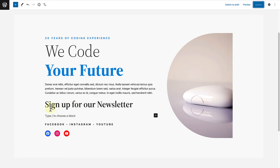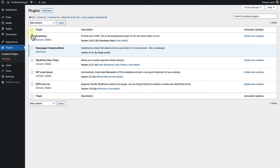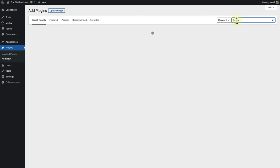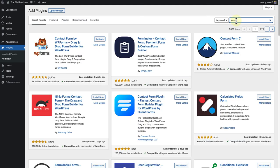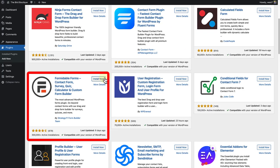And I have added the heading, sign up for our newsletter. So to add our subscription button, let's make our way to plugins. Click on add new. Search for forms. And for this example, I am going to use the Formidable Forms plugin.